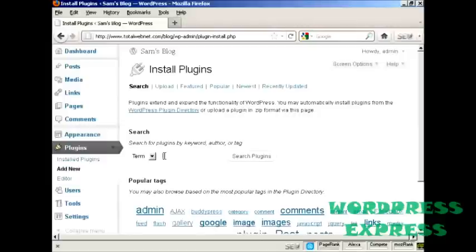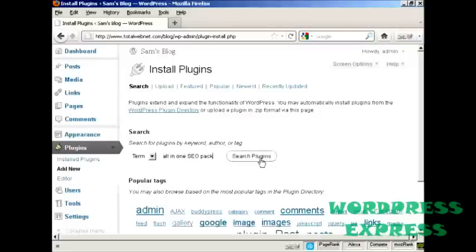There's one I want to install which is the All-in-One SEO Pack. So I'll type here All-in-One SEO Pack and then click on this button here that says Search Plugins.